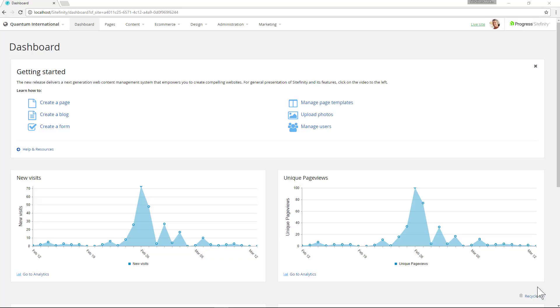It also allows you to invite reviewers, shareholders, and clients by email. No need for an account on your site at all.